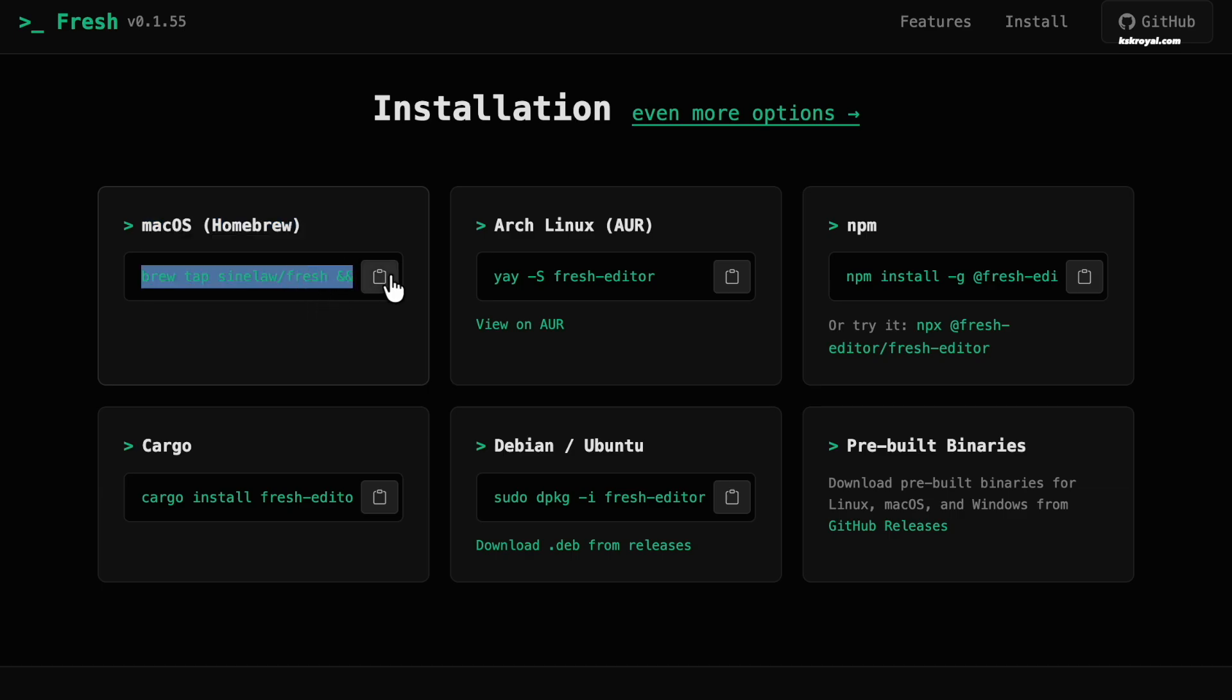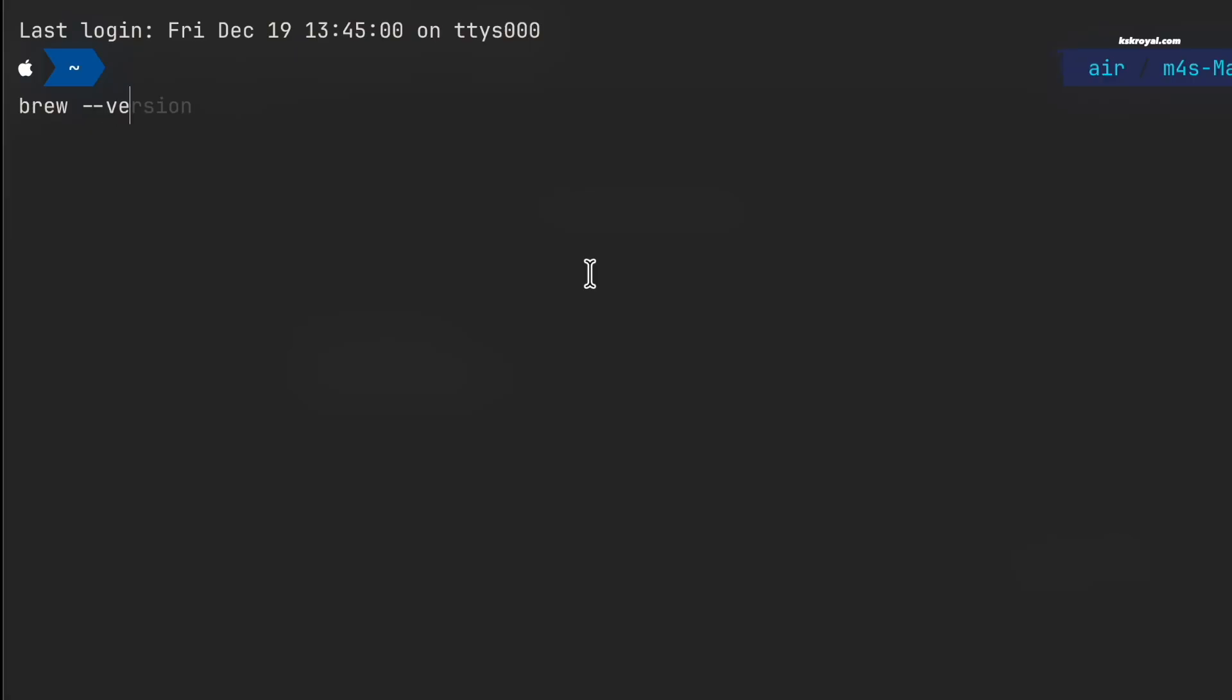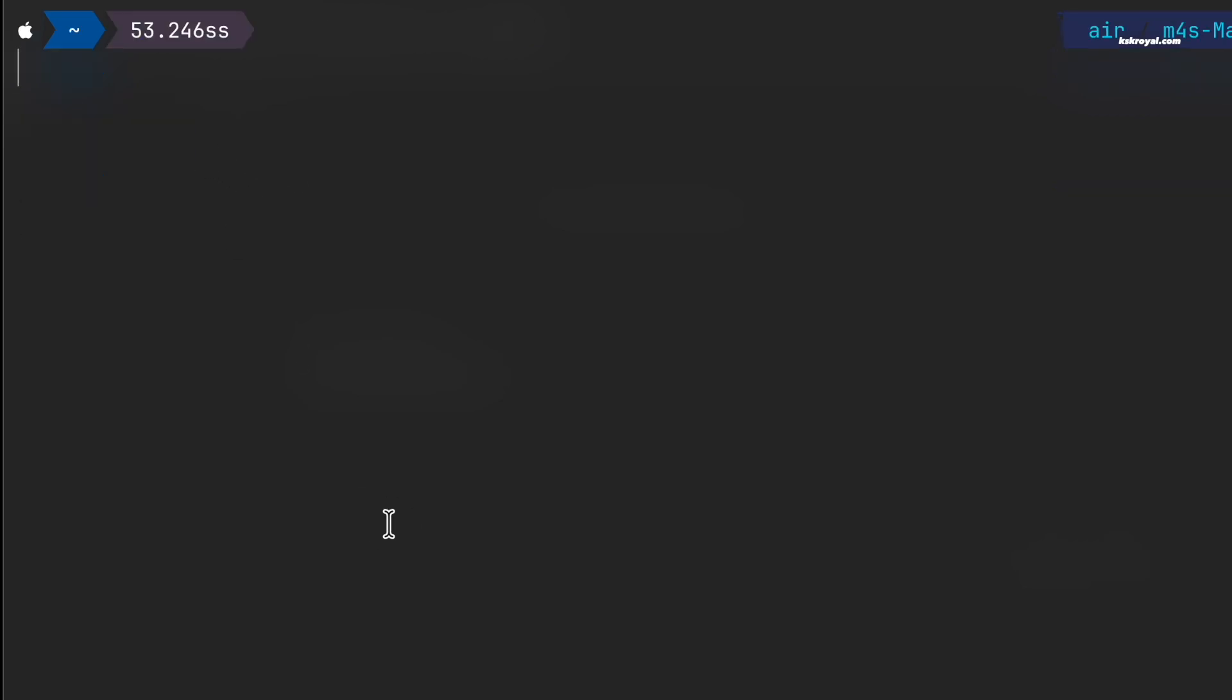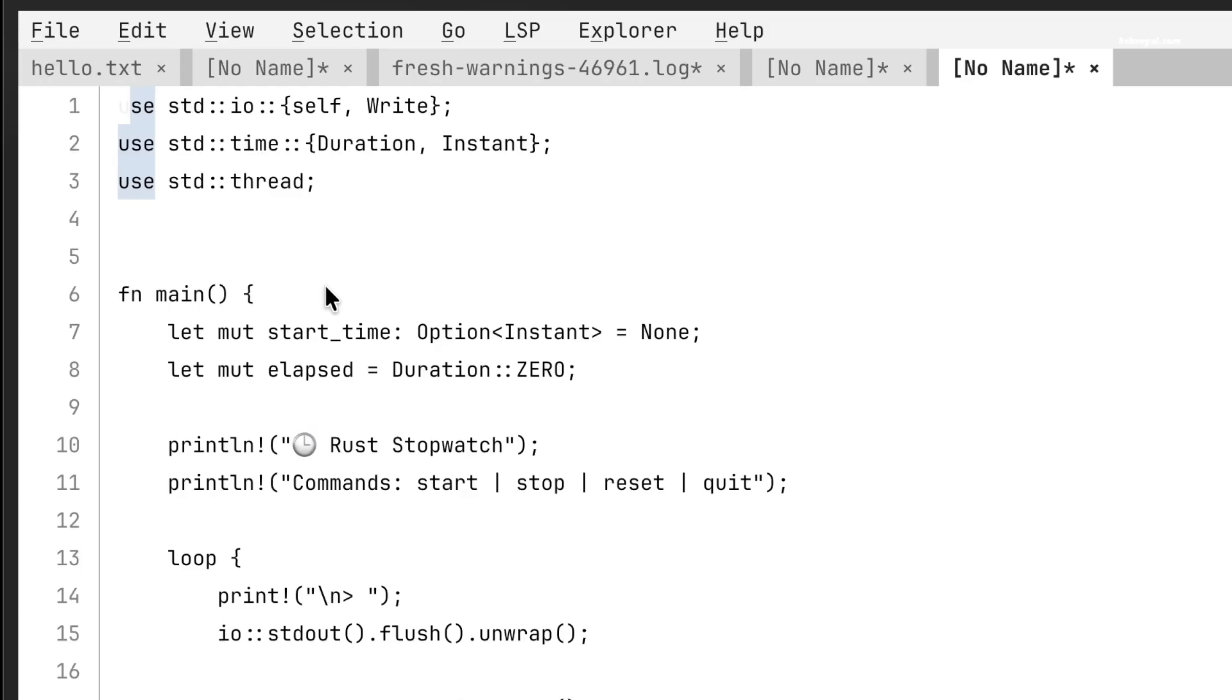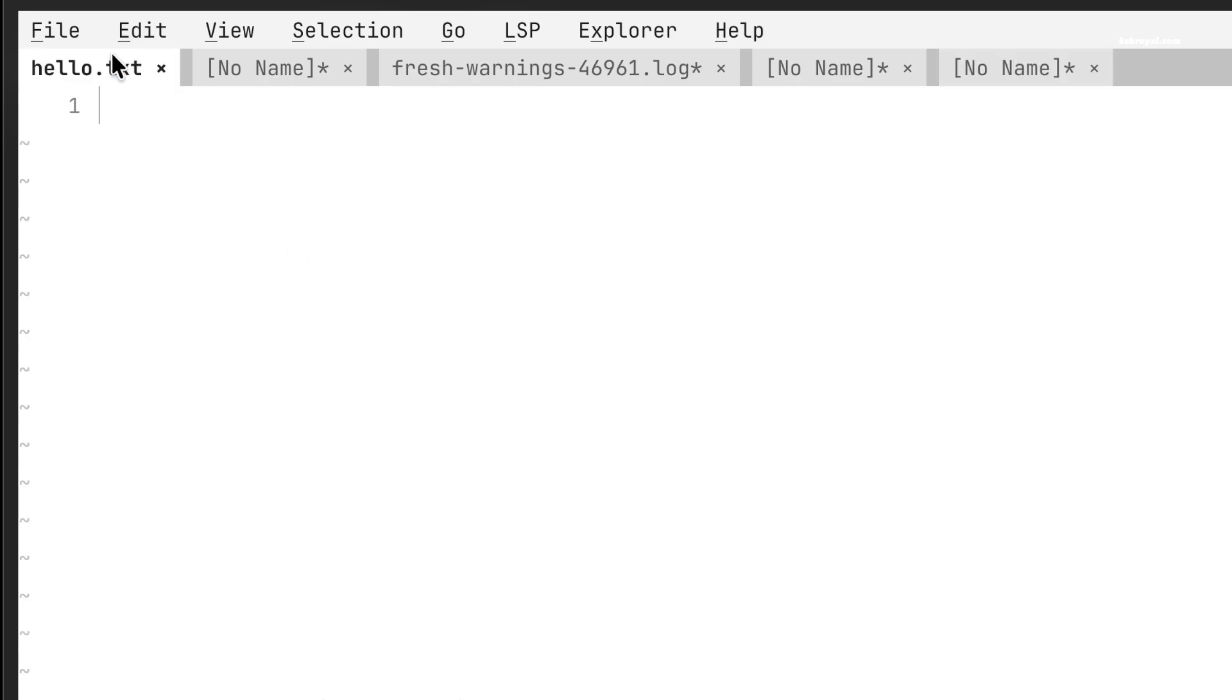On macOS, you will need Homebrew. Once Homebrew is set up, just run this install command to get FRESH on your system. After installation, simply type FRESH in the terminal and press enter. And just like that, now you're inside your brand new terminal text editor.